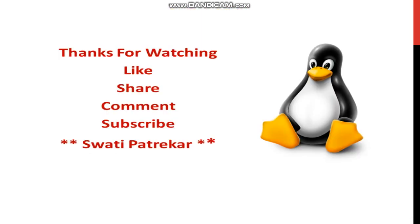Thanks for watching. Like, share, comment, subscribe to Swati Patrikar channel. And see the next video for Linux shell commands.